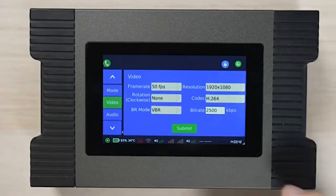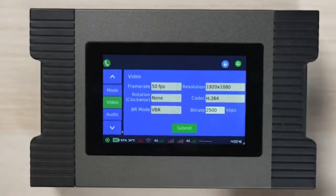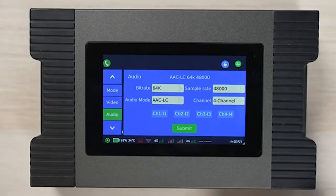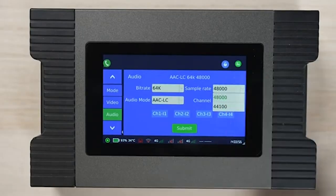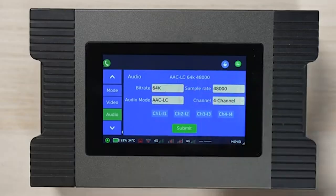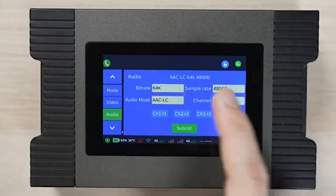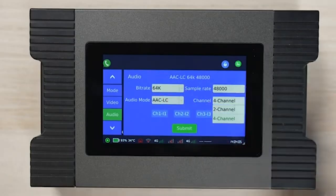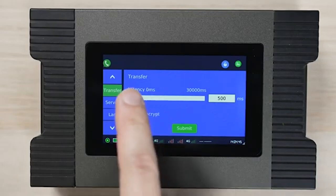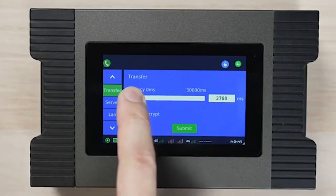Press the submit button to save the settings. The audio tab allows us to set the audio bit rate, sample rate, and number of channels. Press submit again to save. The transfer tab enables us to set the transfer speed.